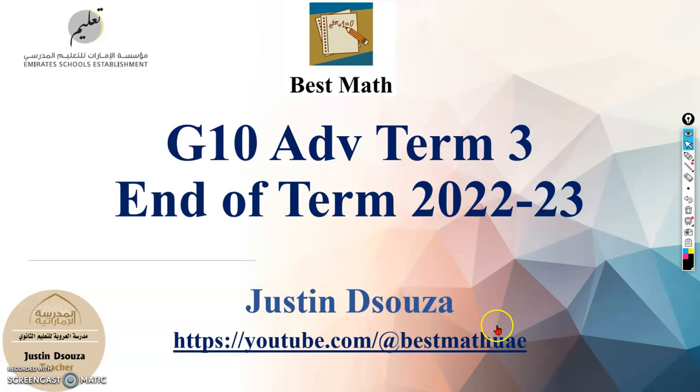I am Justin D'Souza, your math teacher. If you have not yet subscribed to my channel, I request you please do subscribe, hit that subscribe button and like my videos and share it with your friends who can benefit from it.